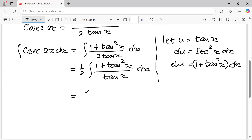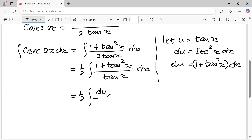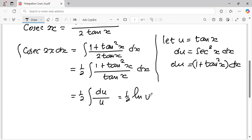So it becomes: the integral of cosecant 2x dx becomes one half integral of one plus tangent squared x dx over tangent x, which is one half integral of du over u.